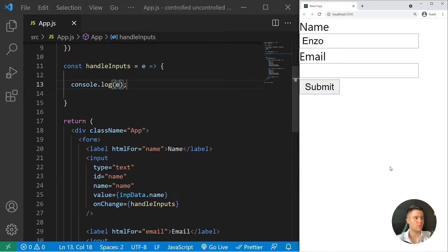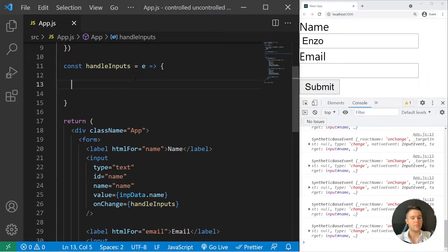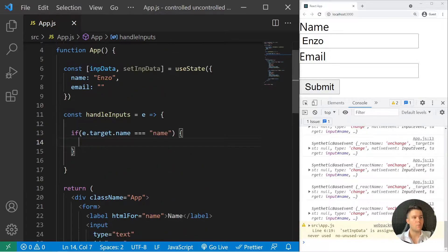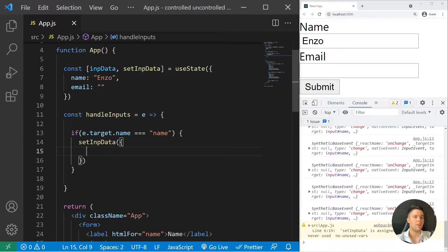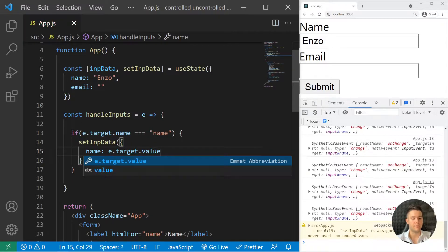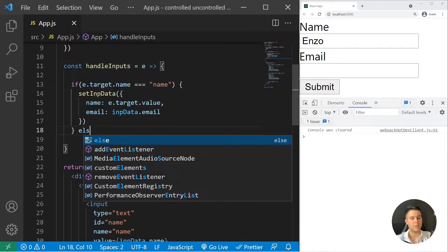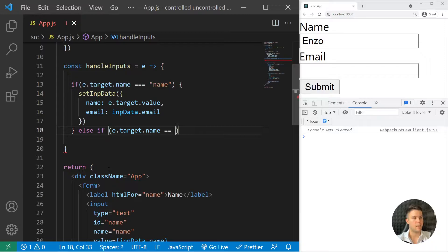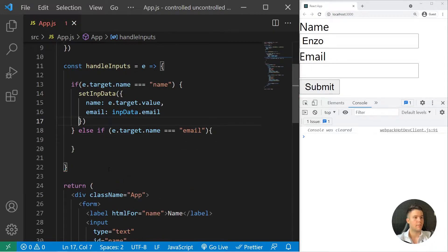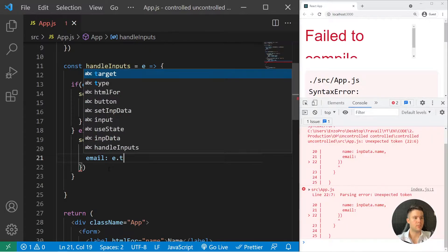If I log e you'll see it's already working — refreshing and typing triggers my function. So I say: if e.target.name equals 'name', call setImpData with a new object setting the name to e.target.value and keeping impData.email. And if e.target.name equals 'email', we do the same — keeping impData.name and setting email to e.target.value.